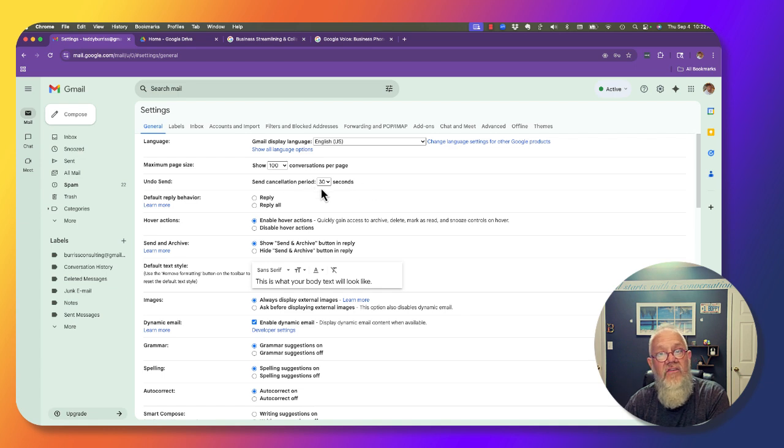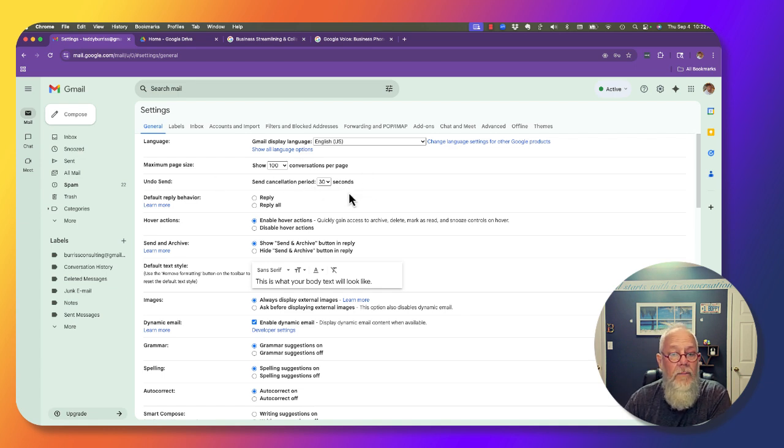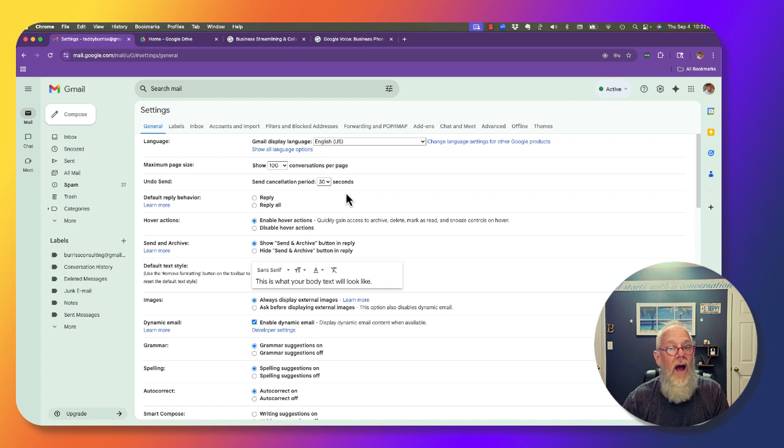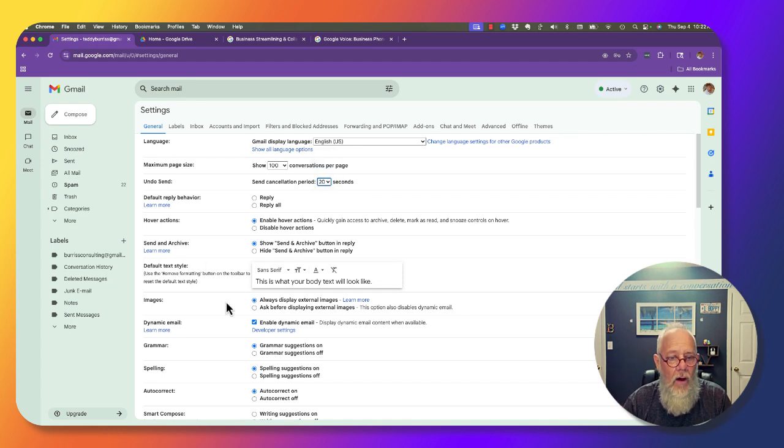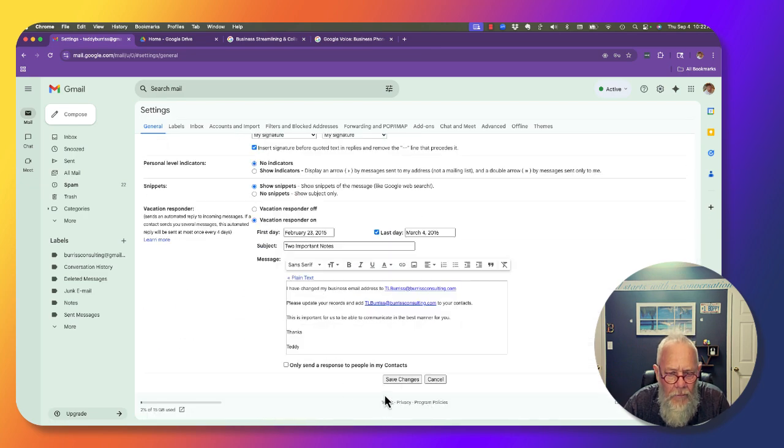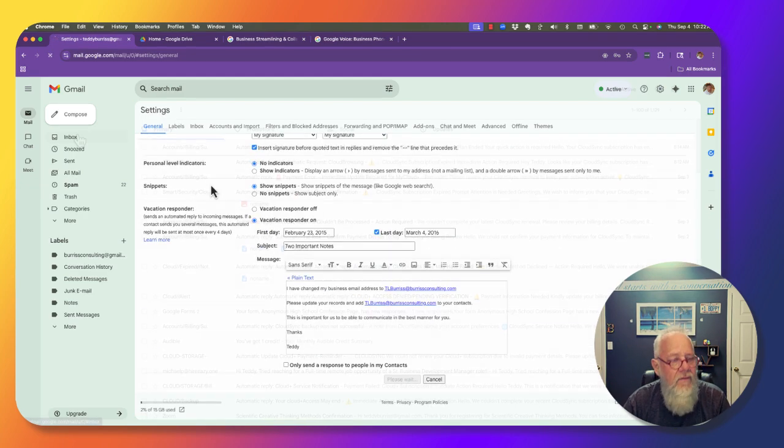By the way, I've had it at 30 seconds all along. When I send a message from the web browser, let me make it 20 seconds so it doesn't take so long. I've got to hit save.